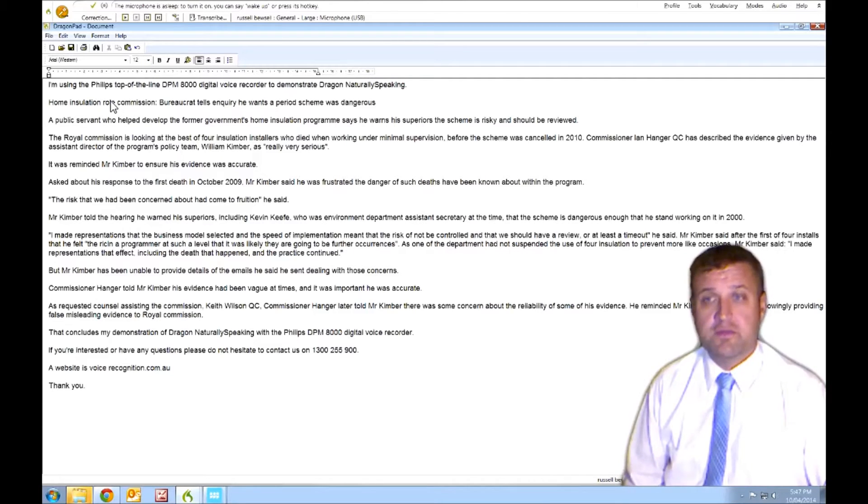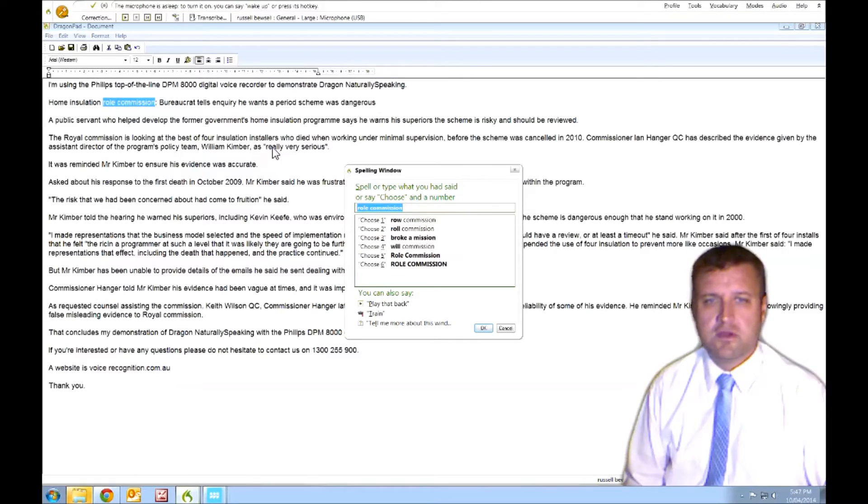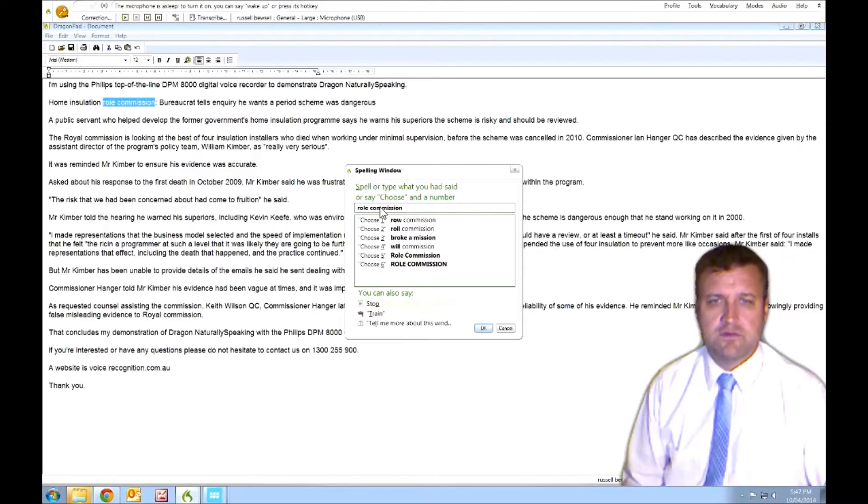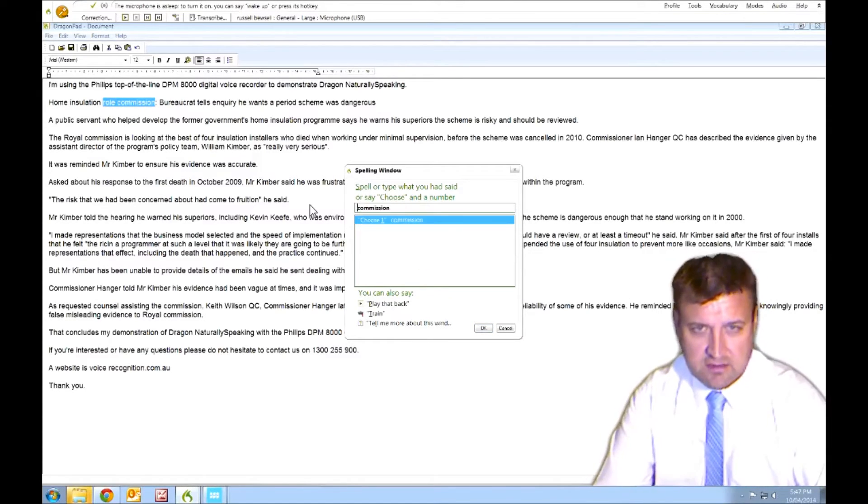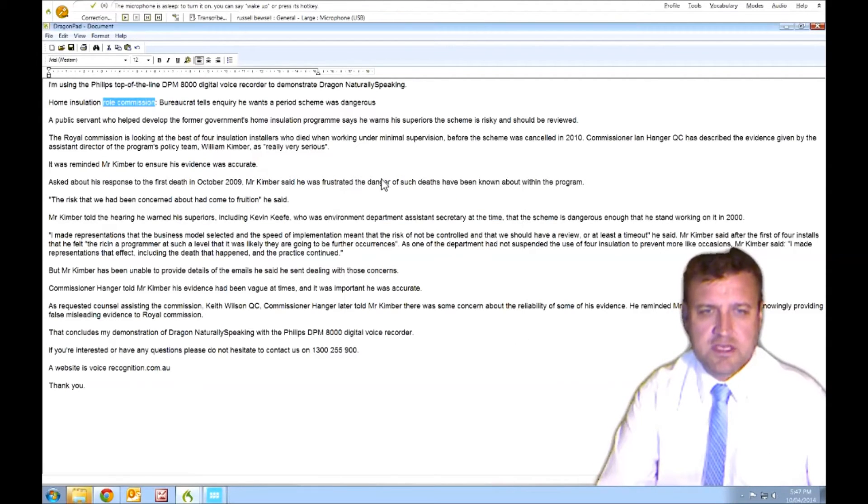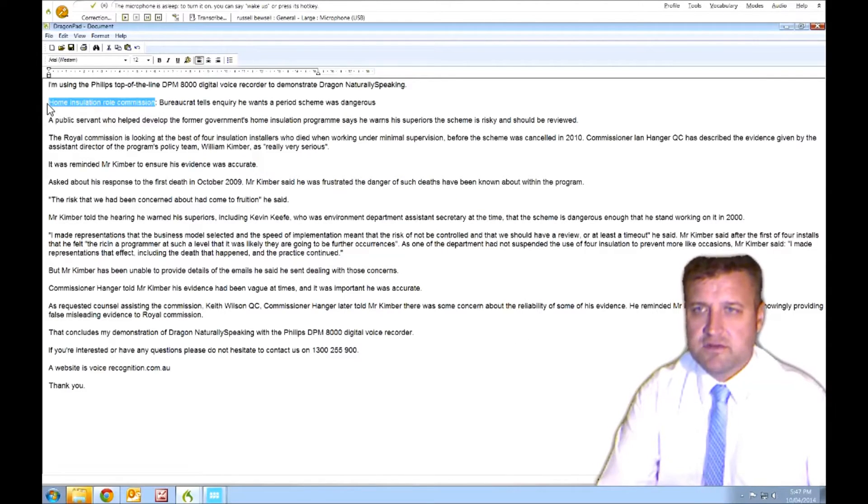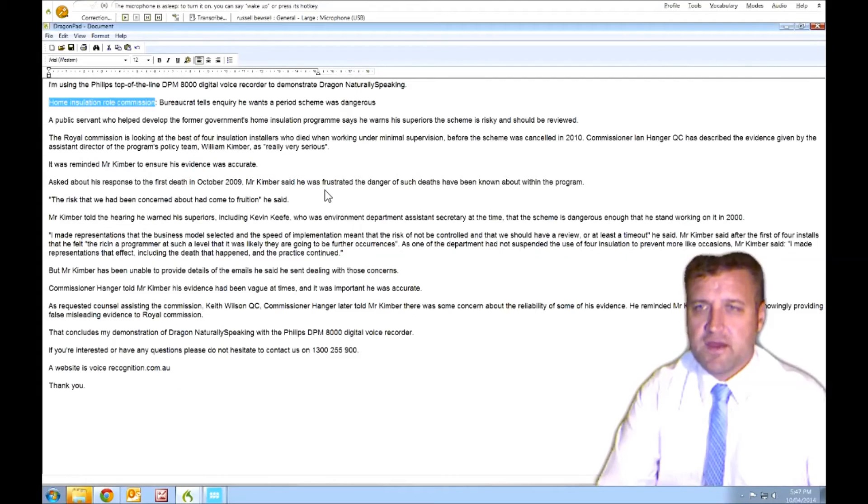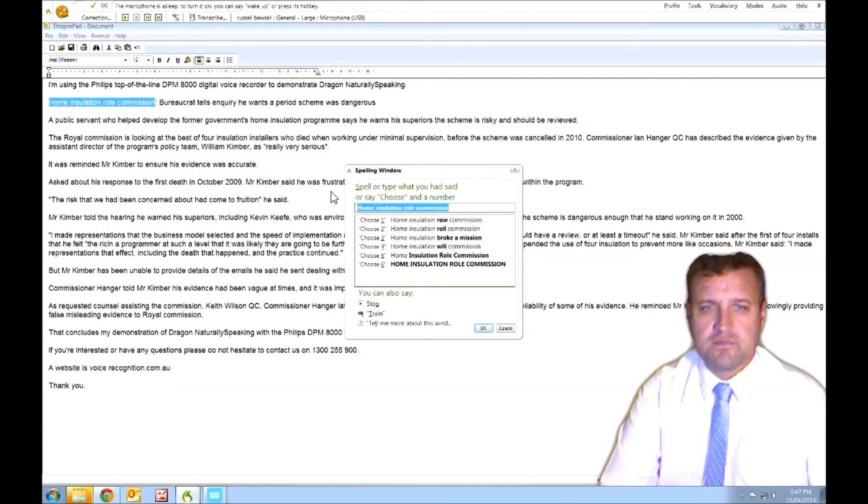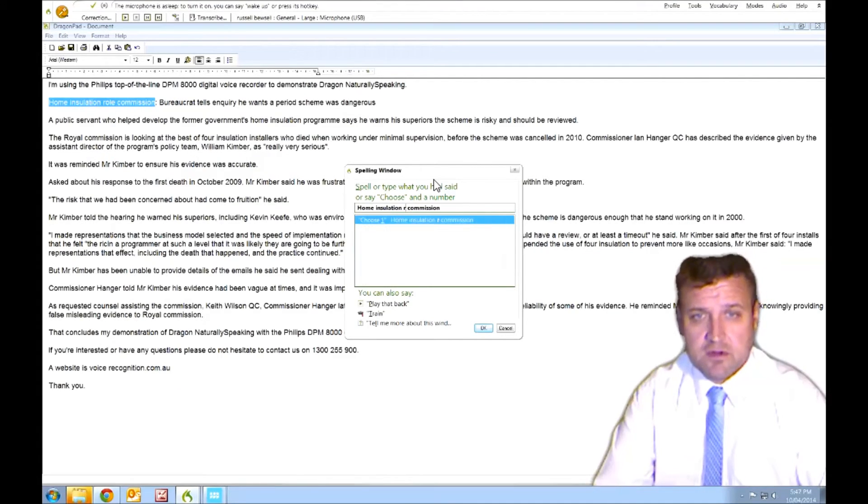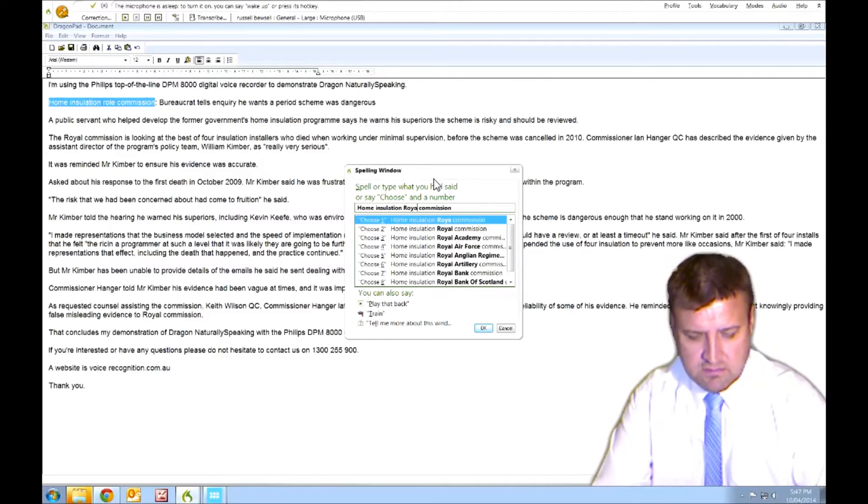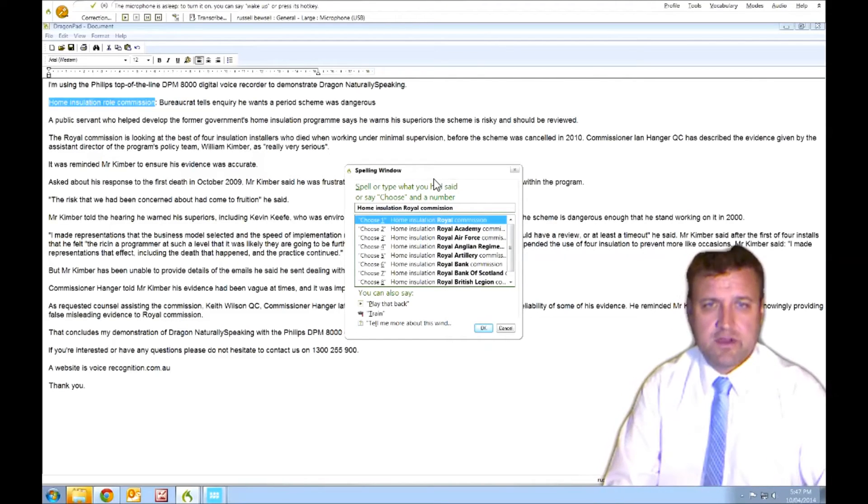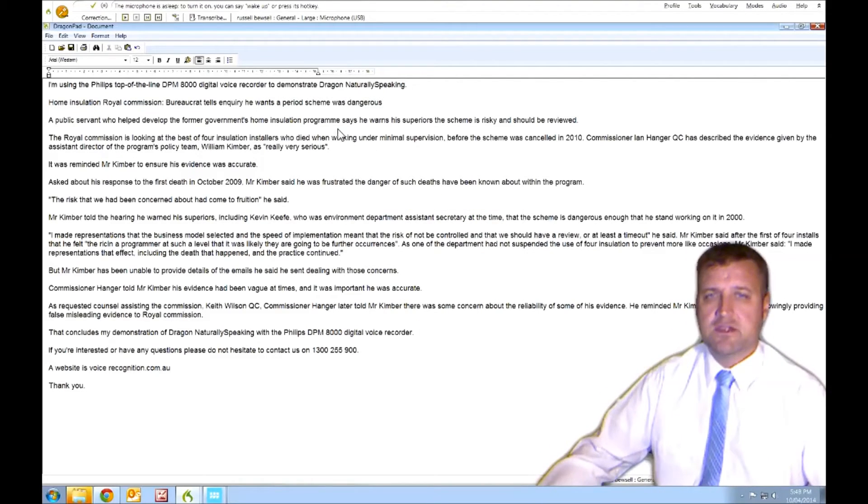Home installation Royal Commission, that should be Royal Commission. So that's Royal Commission. All right, just quickly change that. What I'll do is actually grab a larger section of audio. Right click, correct that. Home installation Royal Commission. Okay, I didn't pronounce that well. It did pretty well, considering I really didn't say that very clearly. There we go. Easy correction.